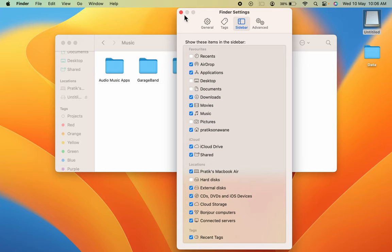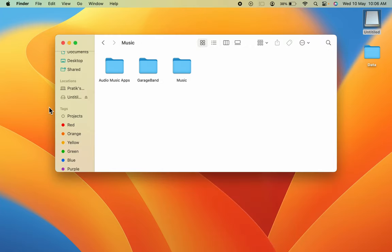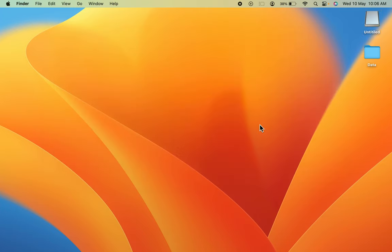In some cases, you can also face a problem where you have connected the USB drive to your Mac but it is not showing on your desktop or in Finder.